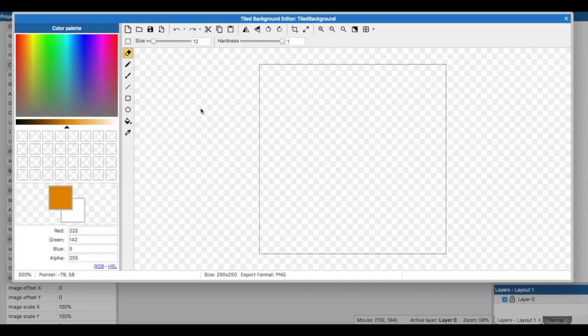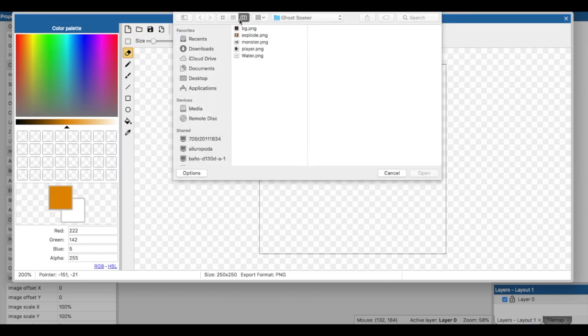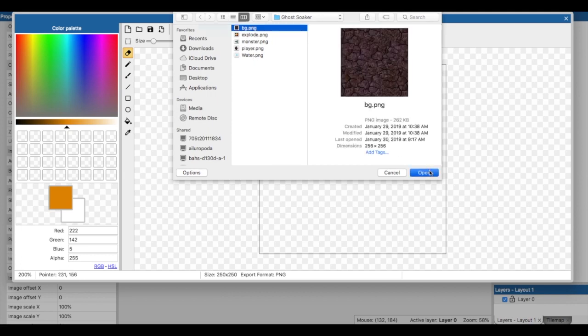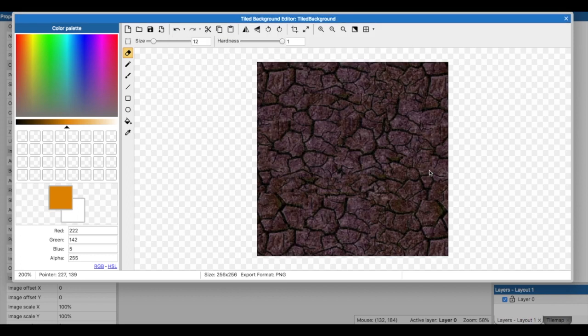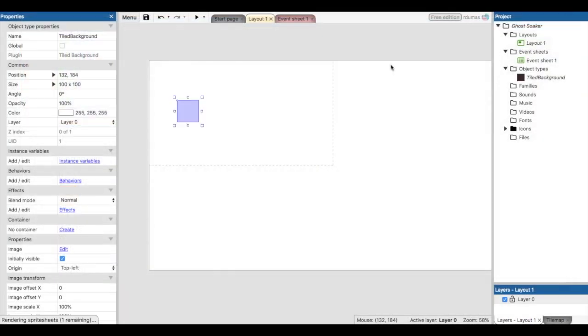Right now we've already made the different sprites, so I'm going to go ahead and open it. This should show me right here Ghost Soaker, and I'm gonna put in the background, the BG tile. The background I don't need to do anything to it. I'm gonna go ahead and click the X, and here we have our tile.